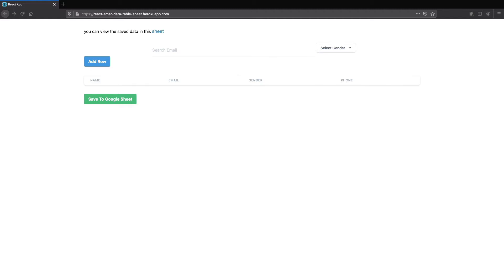Hey guys, welcome back to my channel. In this tutorial, we are gonna see how to build a data table in a React application using React Table.